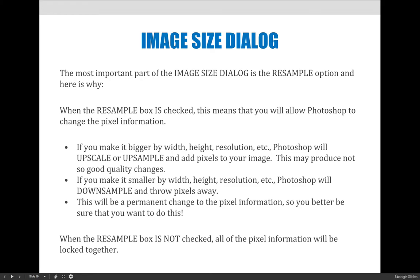Another important thing about resampling with the checkbox selected: whatever changes you make are a permanent change to the pixel information. If you double the size from five by seven to ten by fourteen and tell Photoshop to make up all those pixels, that's permanent as soon as you hit OK. There's no going back — you can't undo those changes and then make the image smaller again. You'd have to delete the file, reopen the original, and start from scratch.